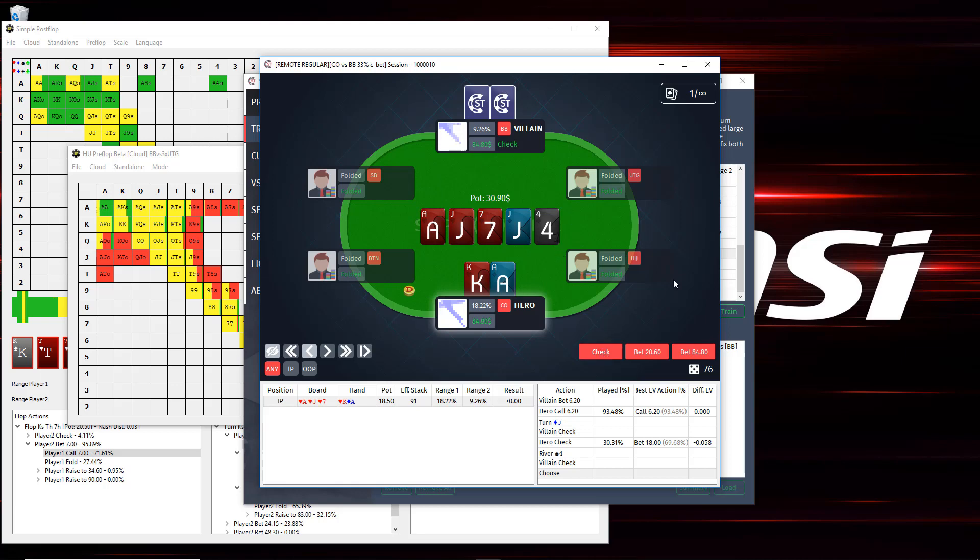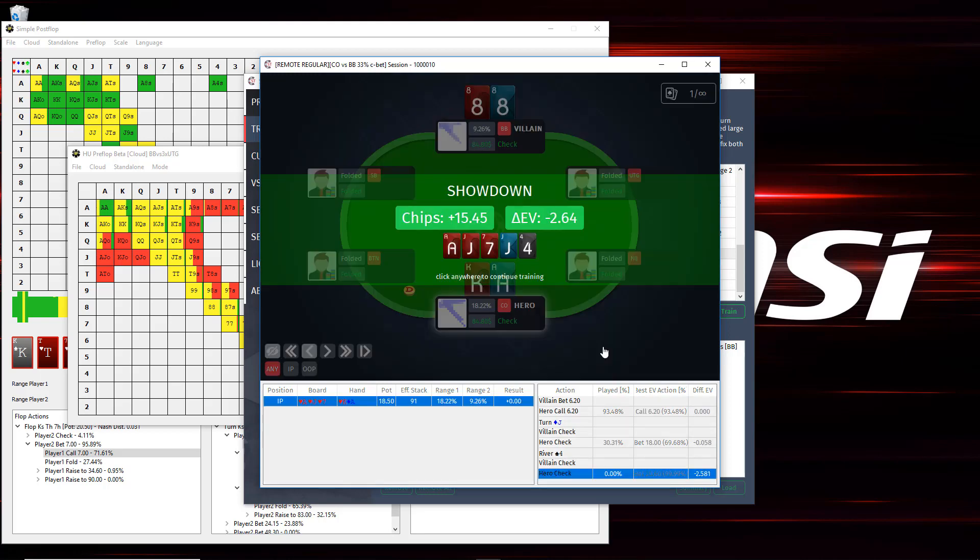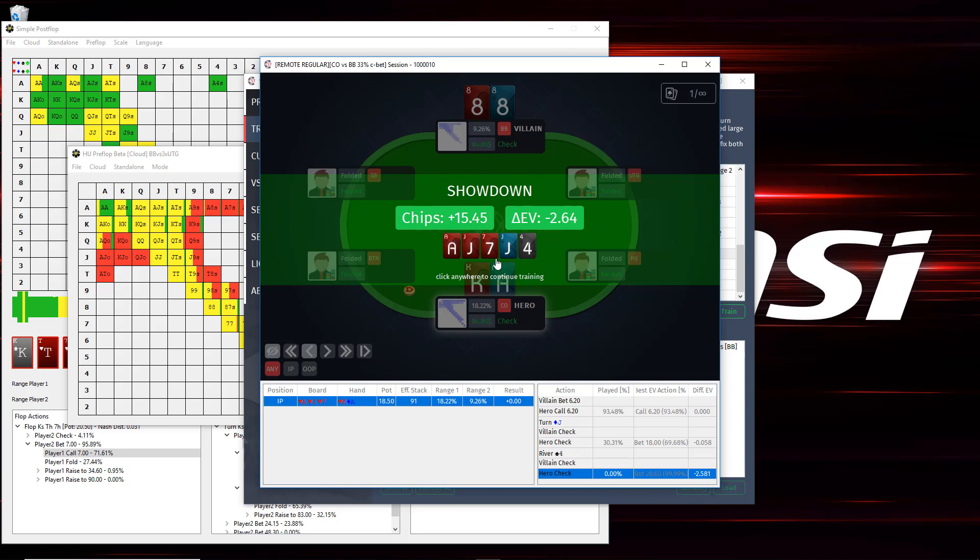In the Train mode, as soon as I make a mistake, it just stops and it'll just say I made a mistake. In this mode, it'll show me that I lost 2.6 in EV, but I won 15.45 chips at showdown. Whereas, if I had bet this and followed GTO play, my opponent probably would have folded eights. So, I would have not had this EV loss and I would have had a higher showdown winning.